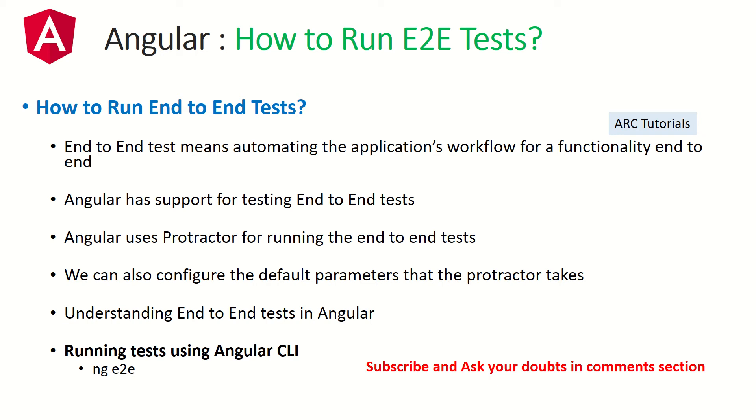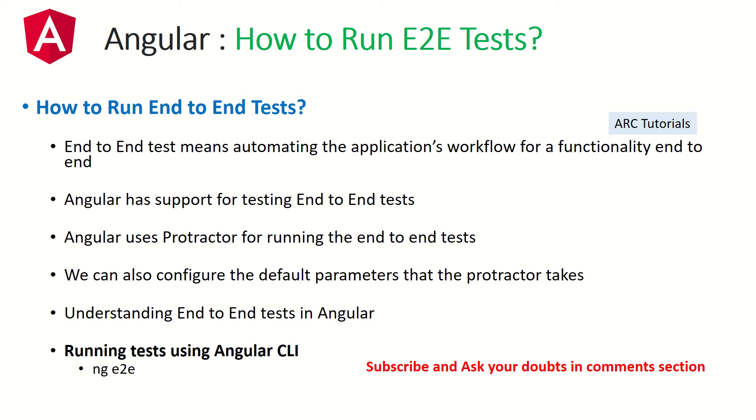But as part of end-to-end scripts, we'll check on the bigger picture of the application. Launch this particular URL, you should be able to see data, click on add new product, add a product, then go to dashboard, etc. So you'll cover multiple screens as part of your E2E testing. Angular has support for testing end-to-end tests using Protractor. Protractor is the default end-to-end framework. We can also use other frameworks like Jest, Mocha or Cucumber.